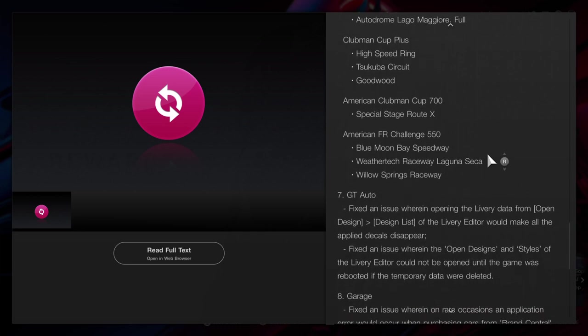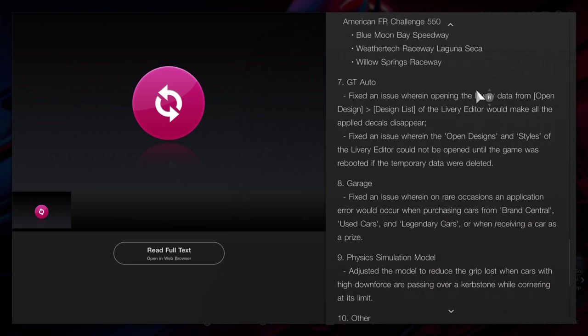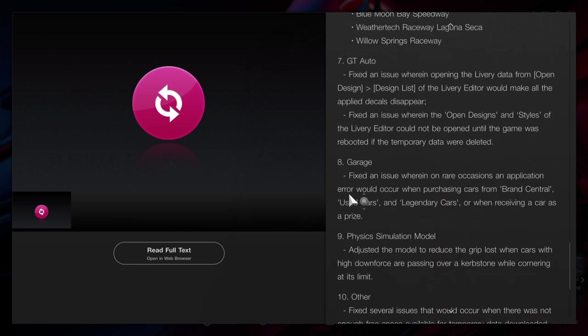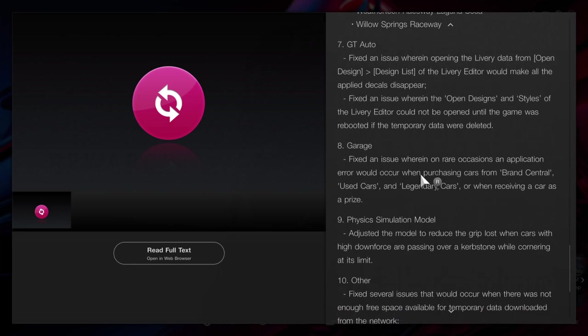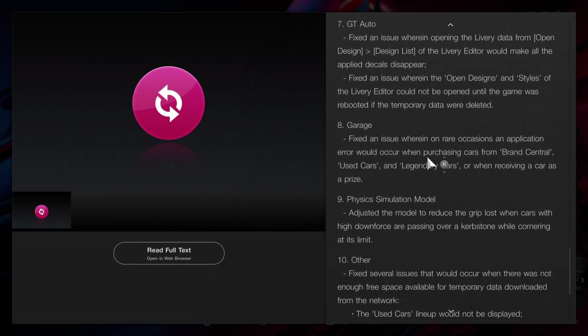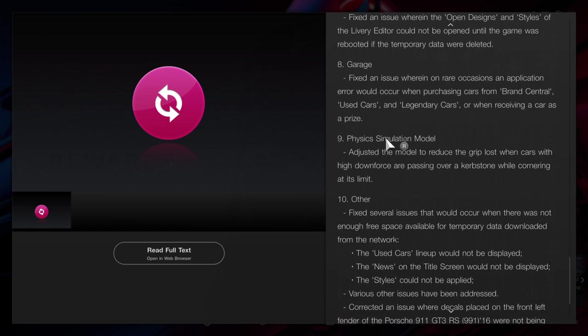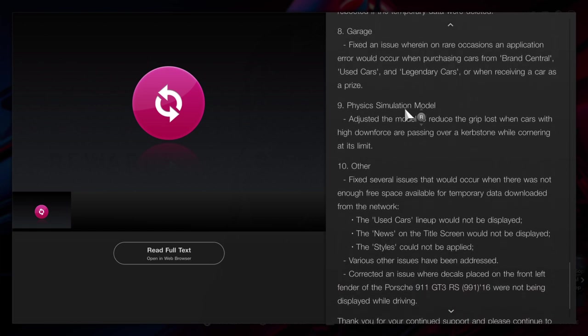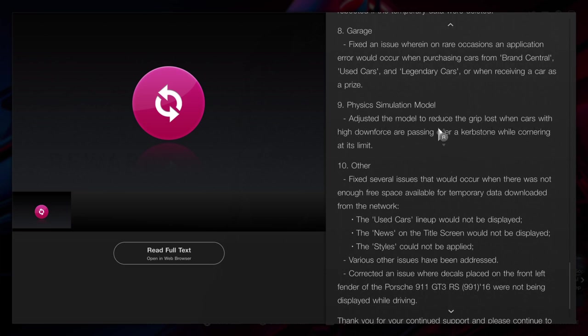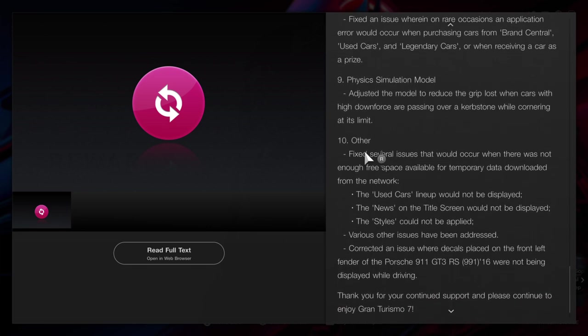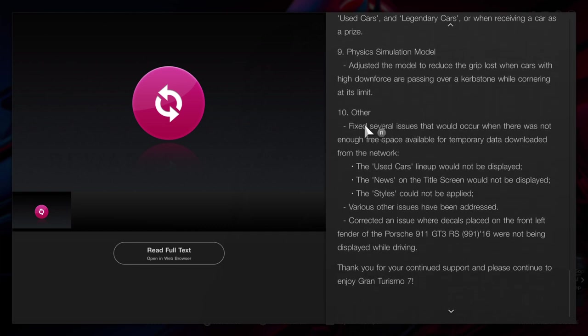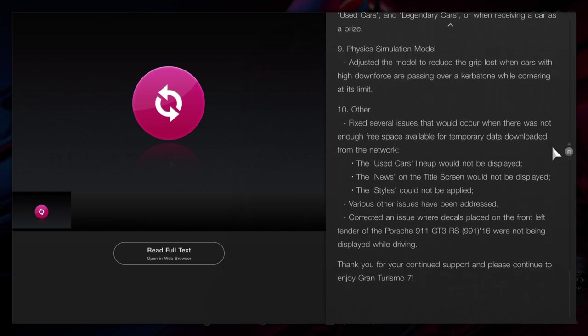GT Auto's been updated, the garage has been updated, and the physics simulation model has been updated. They adjusted the model to reduce the grip loss when cars with high downforce are passing over a kerb stone while cornering at its limit, and other things have been updated as well.